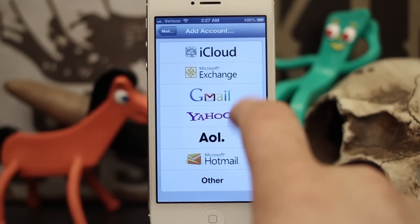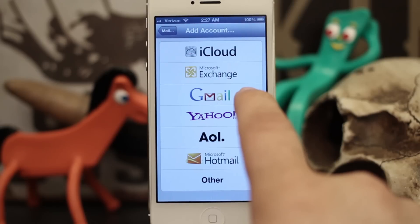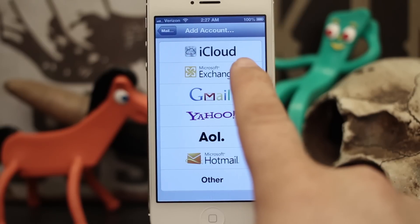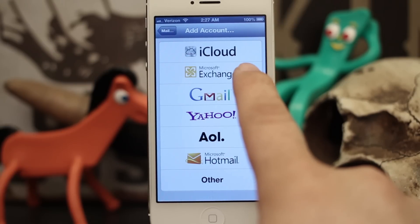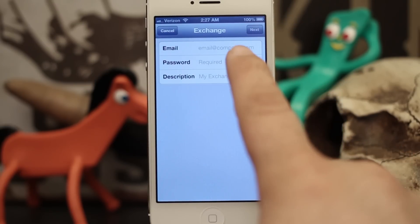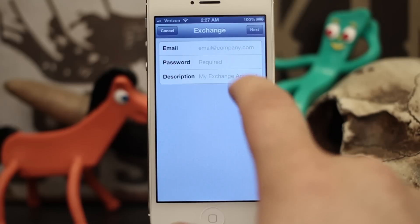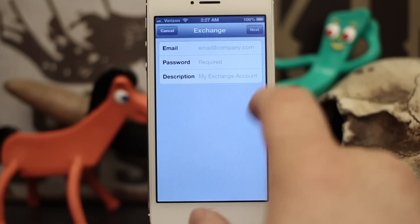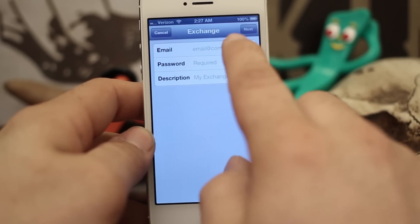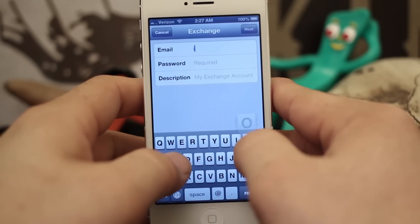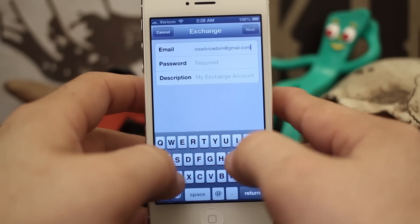Normally you'd want to tap on Gmail here, but since we want to sync contacts, we actually want to add an Exchange account. So tap on Exchange here, and in these fields we are going to type in the required information. For the email address, type in your Gmail account's email address.